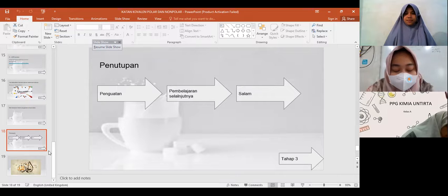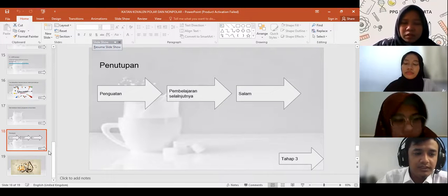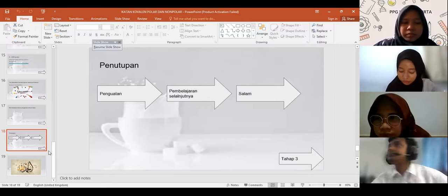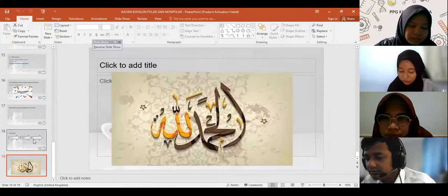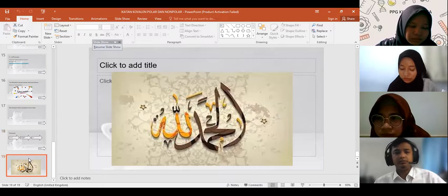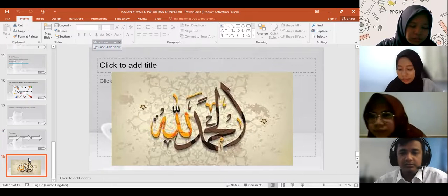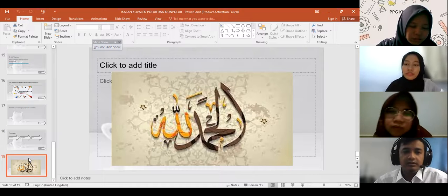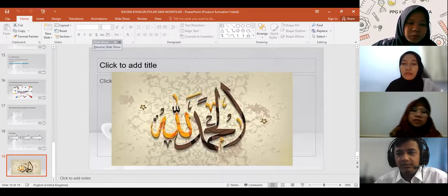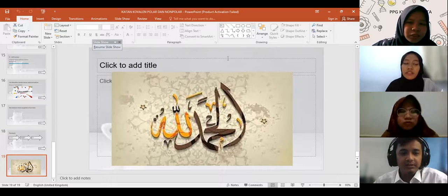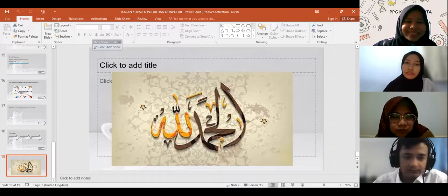Oke, ada pertanyaan untuk hari ini? Tidak ada, Bu. Sudah jelas, Bu. Kalau tidak ada, sekian untuk hari ini. Kita ucapkan hamdalah. Alhamdulillah. Assalamualaikum warahmatullahi wabarakatuh. Selamat sore semua. Waalaikumsalam. Terima kasih, Bu Dina.